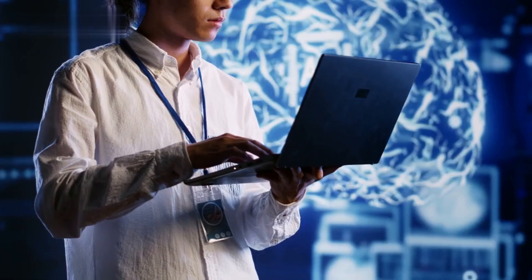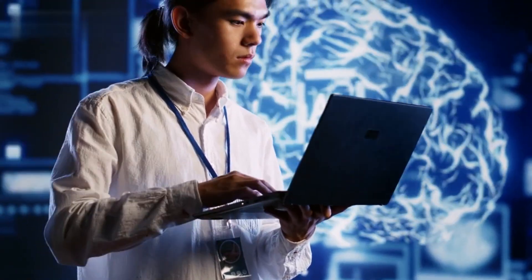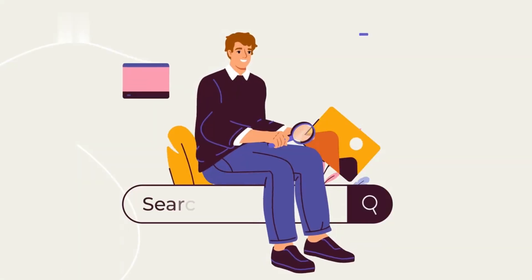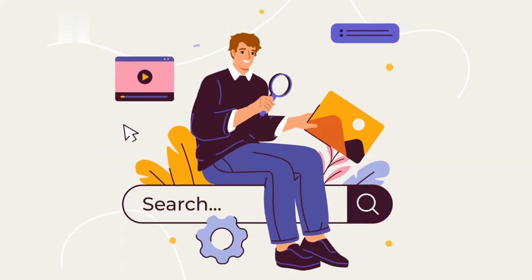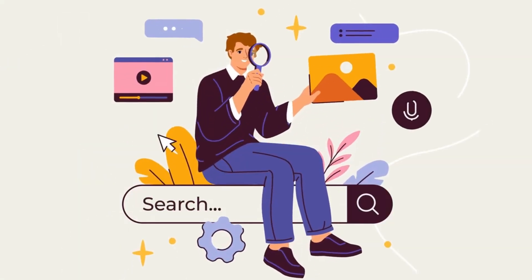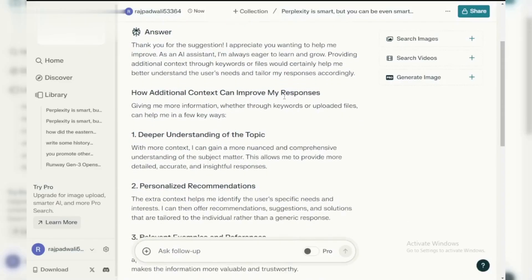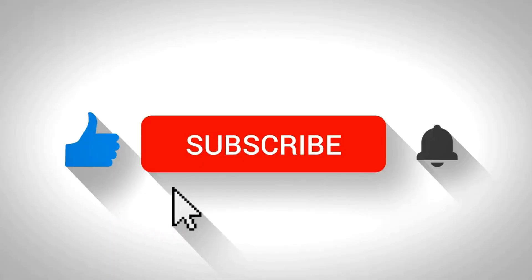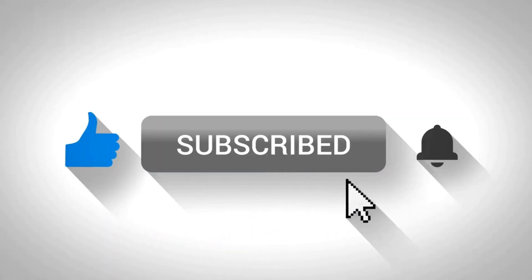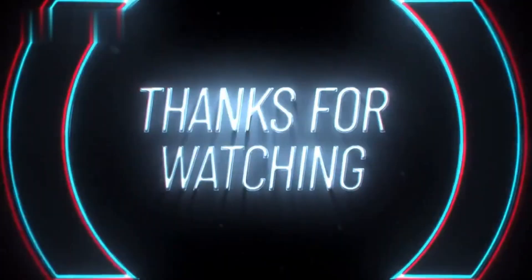Perplexity AI is like a research assistant on steroids. It helps you find the right sources fast. So ditch the overwhelm and supercharge your research today. Visit Perplexity AI and see for yourself. Don't forget to like and subscribe for more research hacks. Thanks for watching.